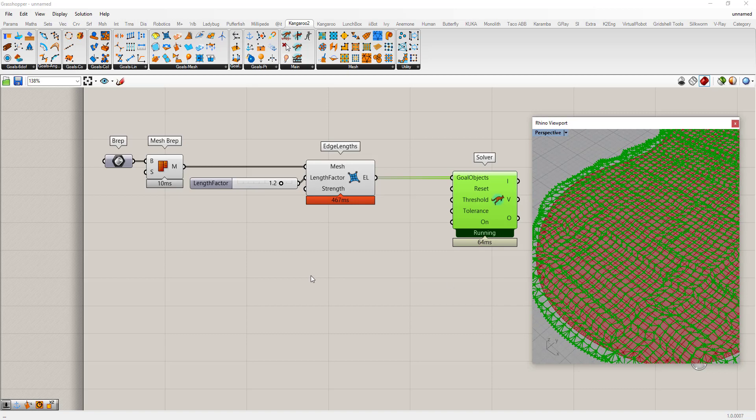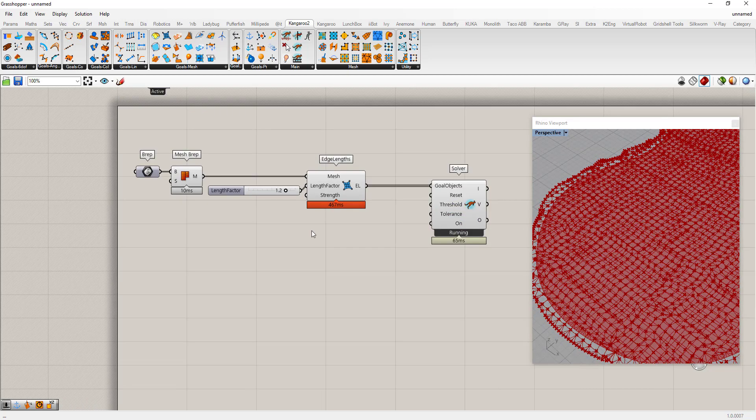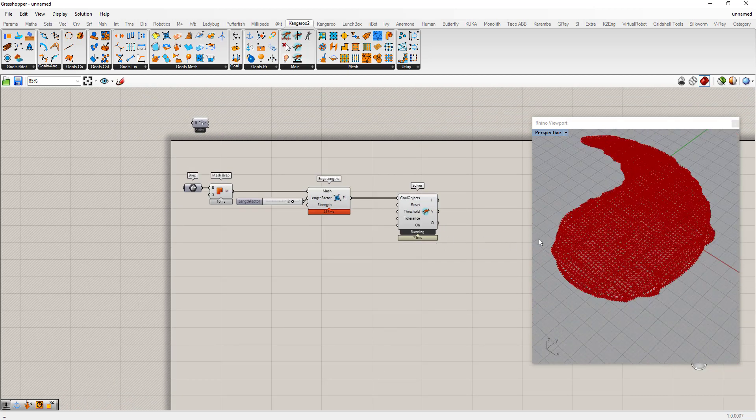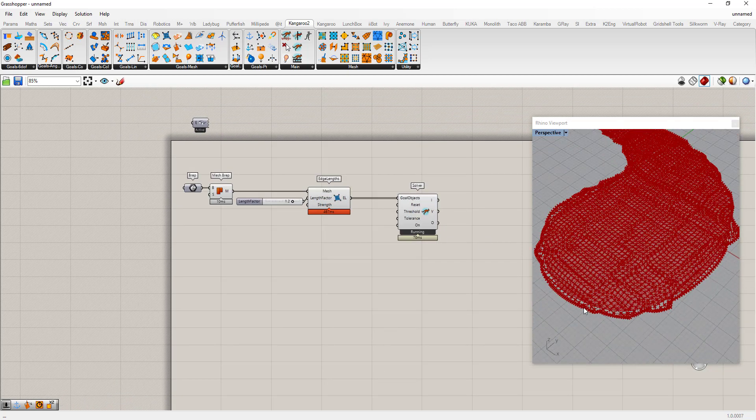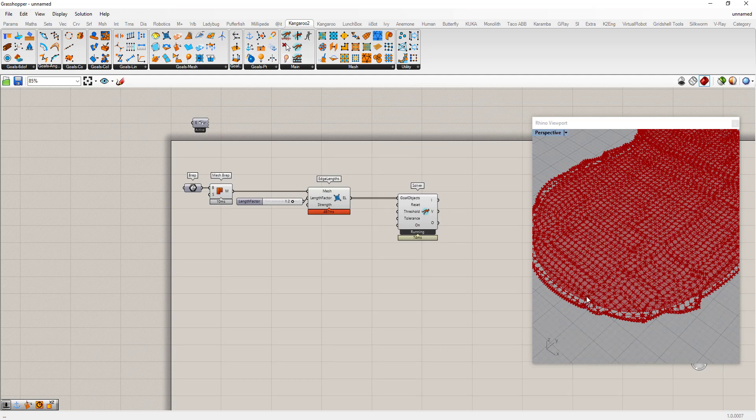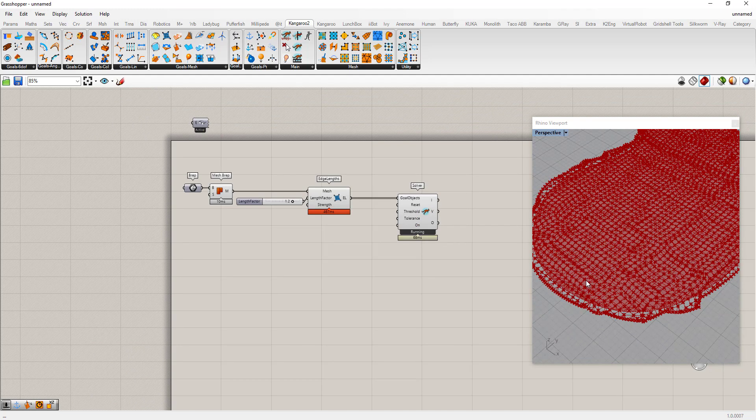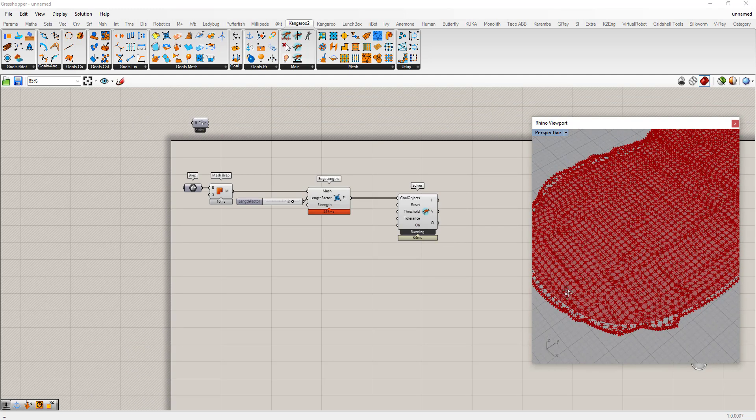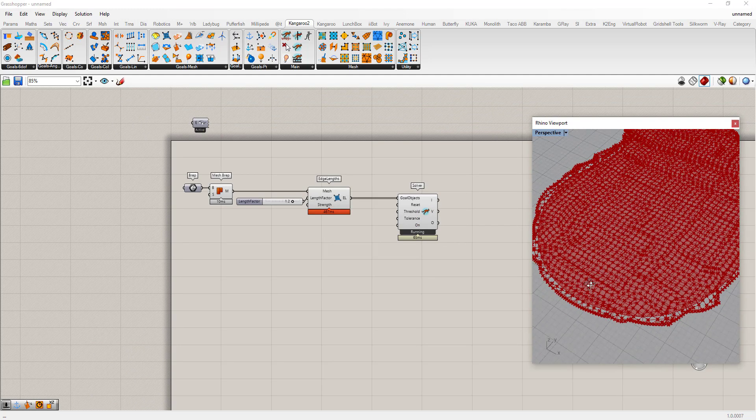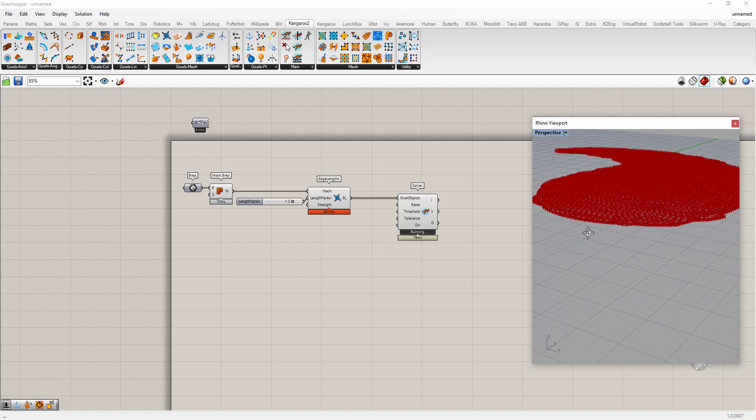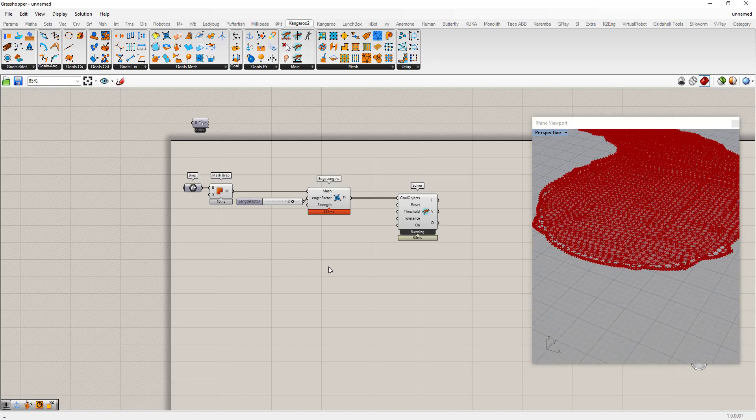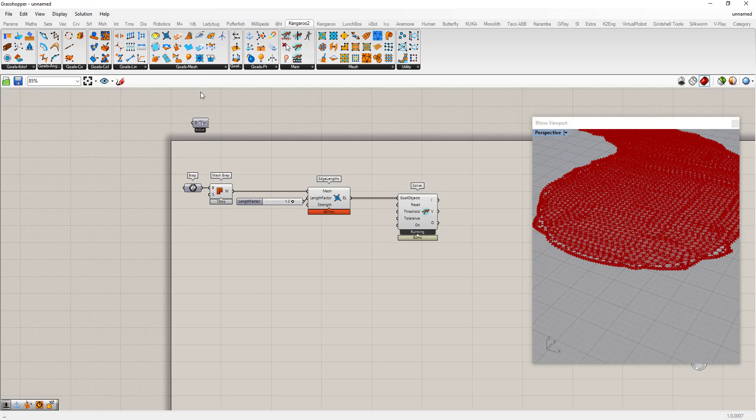So we'll plug that into the goal object and you can see it's already starting to try to extend itself in a very unrefined way. And so we need to give it some constraints, like maybe we don't want the edge to extend off that. Maybe you want to give a directionality so it extends.